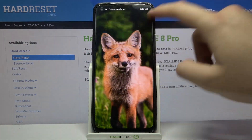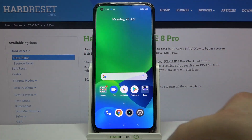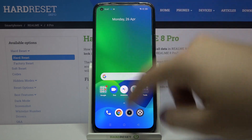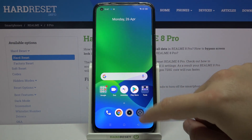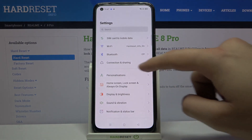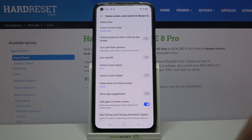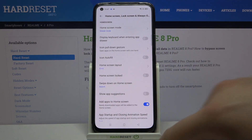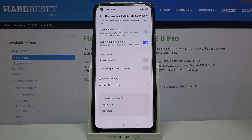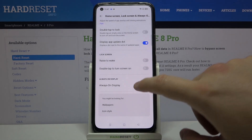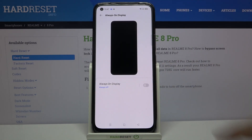Welcome. In front of me I have the Realme 8 Pro, and today I'll show you how you can customize Always On Display. You have to go to Settings, find Always On Display under Home Screen and Lock Screen. Next, just scroll down and go to Always On Display.